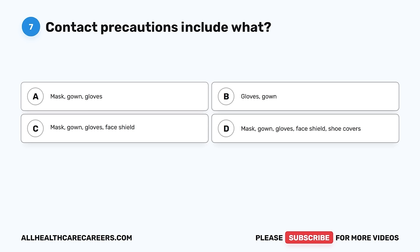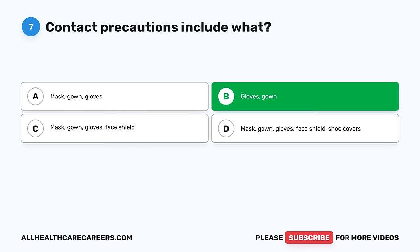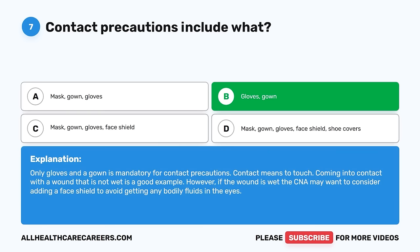Question 7. Contact precautions include what? A. Mask, gown, gloves. B. Gloves, gown. C. Mask, gown, gloves, face shield. D. Mask, gown, gloves, face shield, shoe covers. The correct answer is B, gloves and gown. Only gloves and a gown are mandatory for contact precautions. Contact means to touch — coming into contact with a wound that is not wet is a good example. However, if the wound is wet, the CNA may want to add a face shield to avoid getting bodily fluids in the eyes.